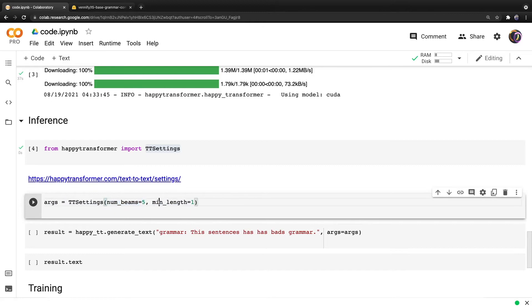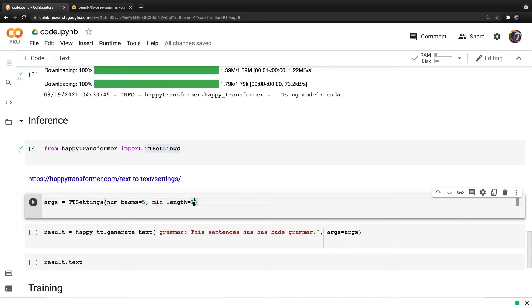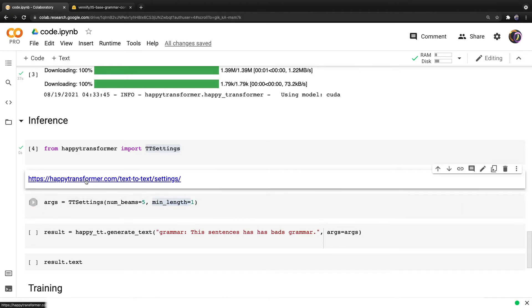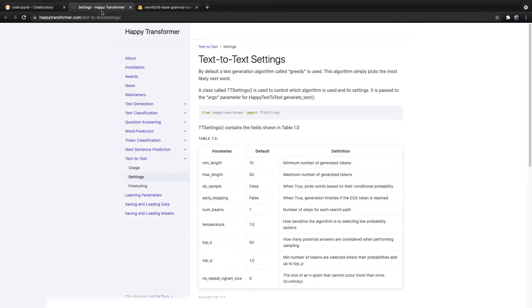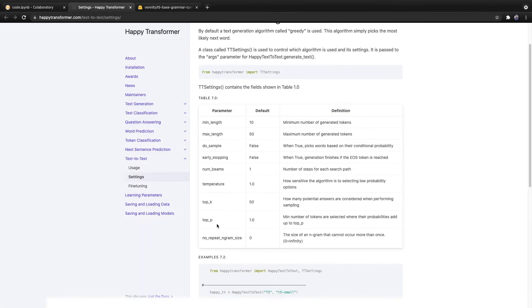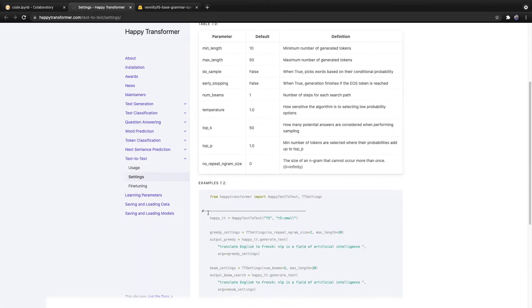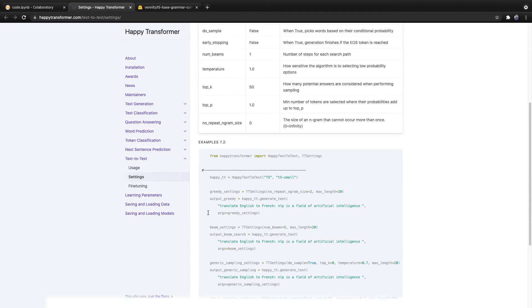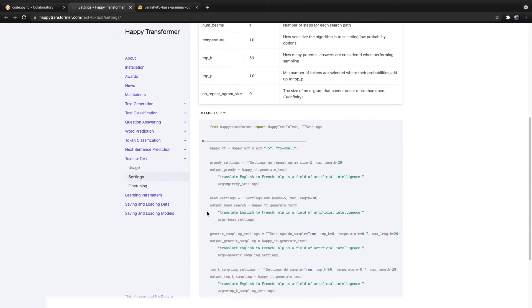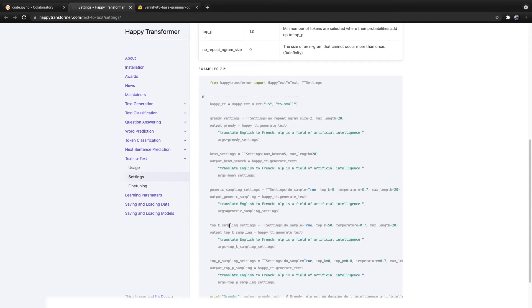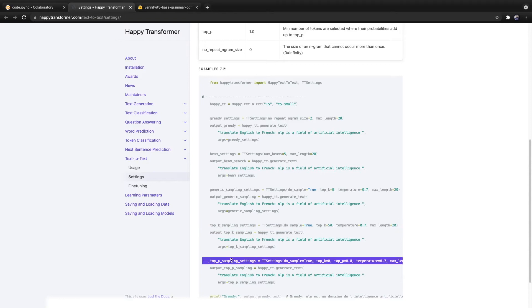And we also are going to reduce the min length all the way down to one. So this is the number of tokens the model must produce. So in this case, it could in theory just produce a single token. So we'll set it to one. And you can also go to this URL right here, I've included a link to it down below to learn about different text generation algorithms you can use. If you want the text to be a little more creative, then I suggest you use top k sampling or top p sampling.